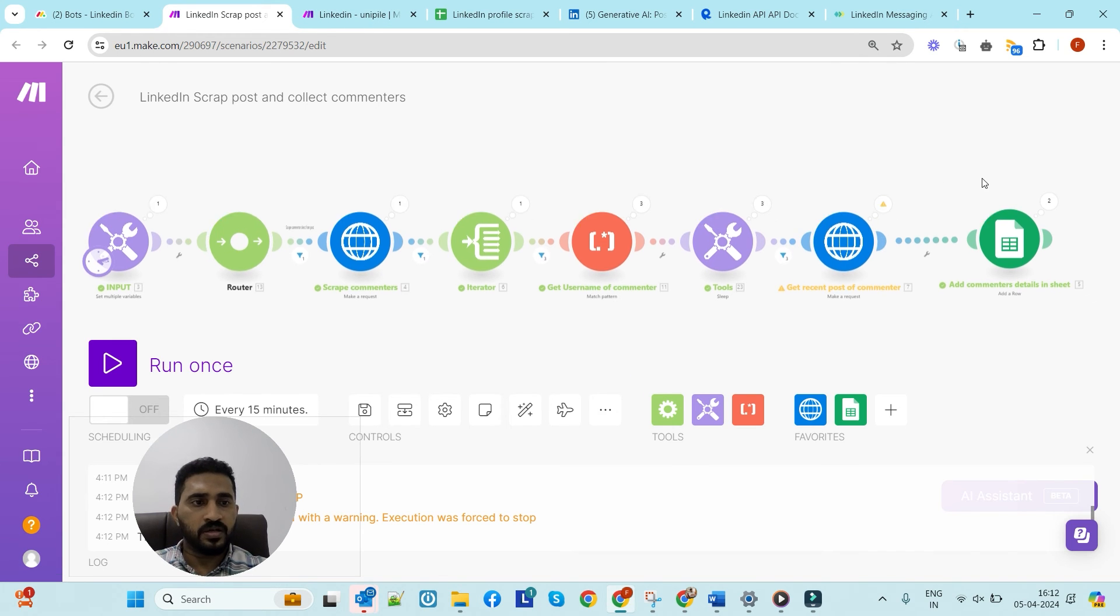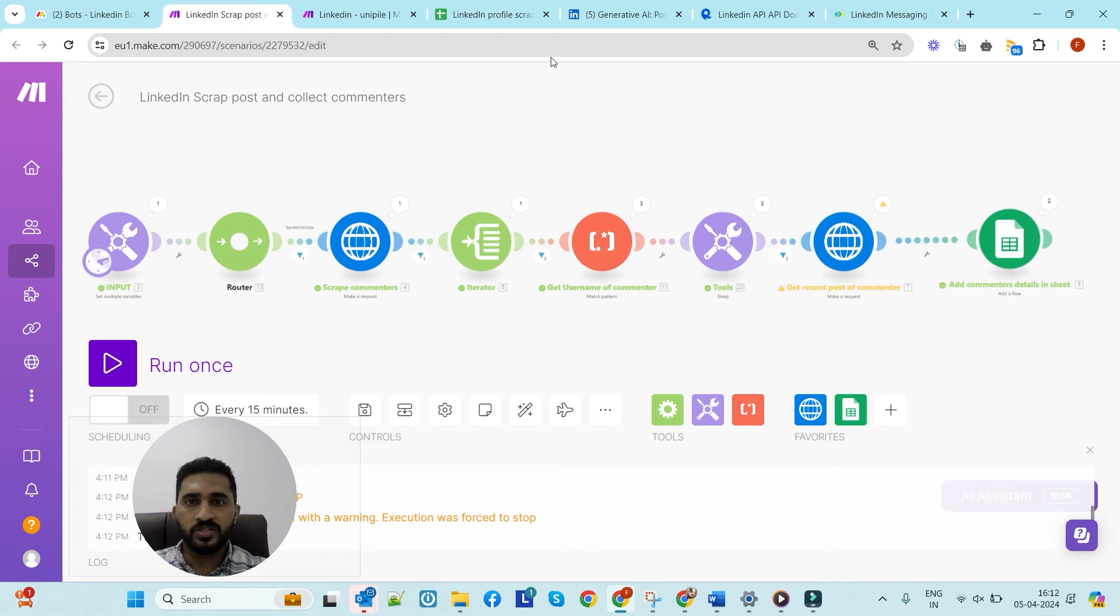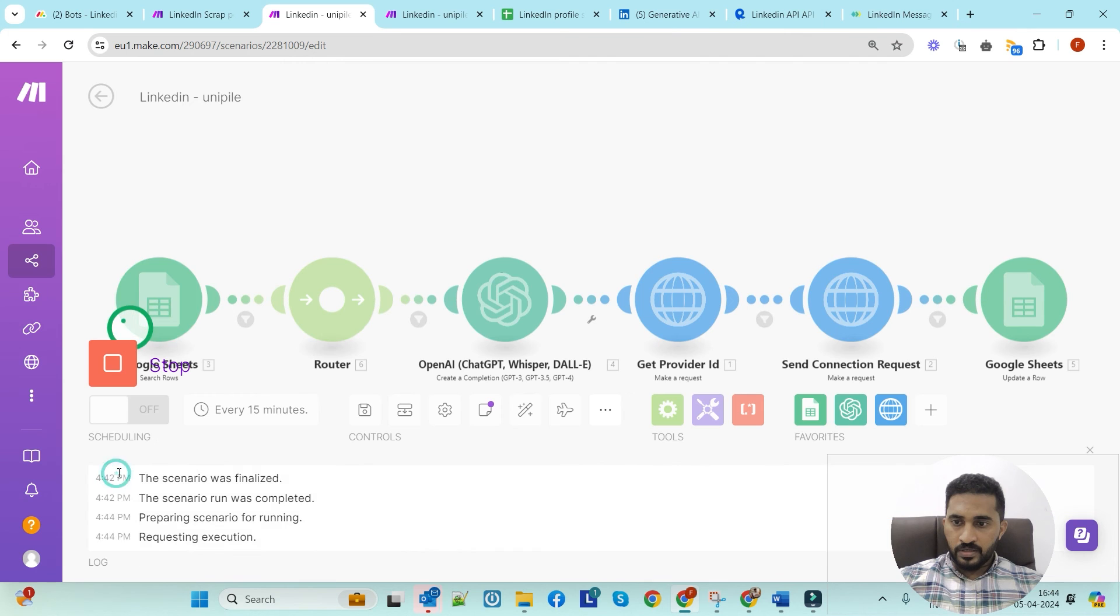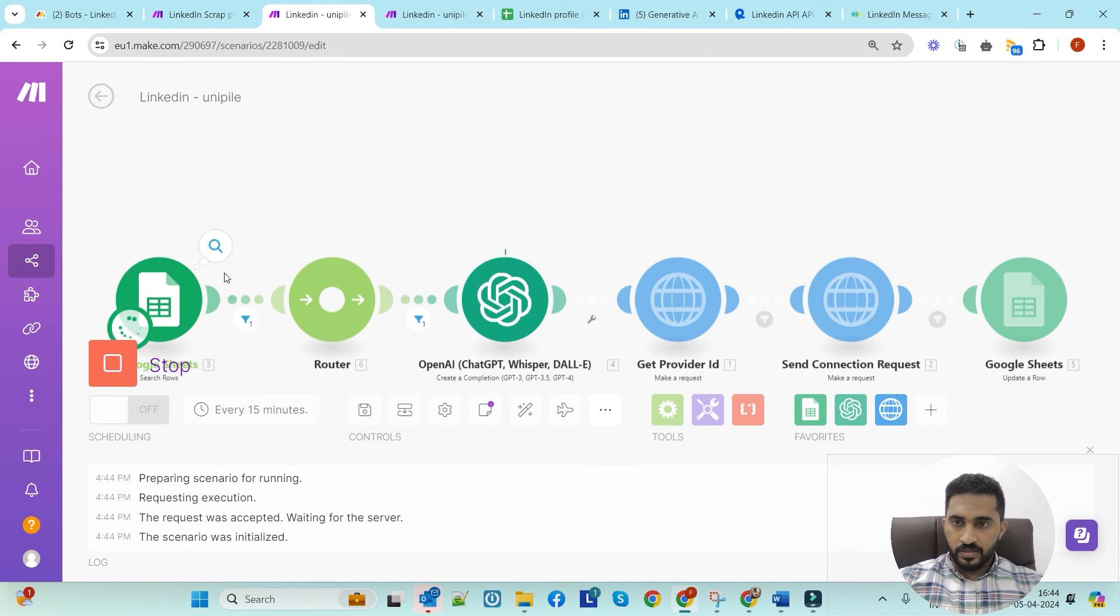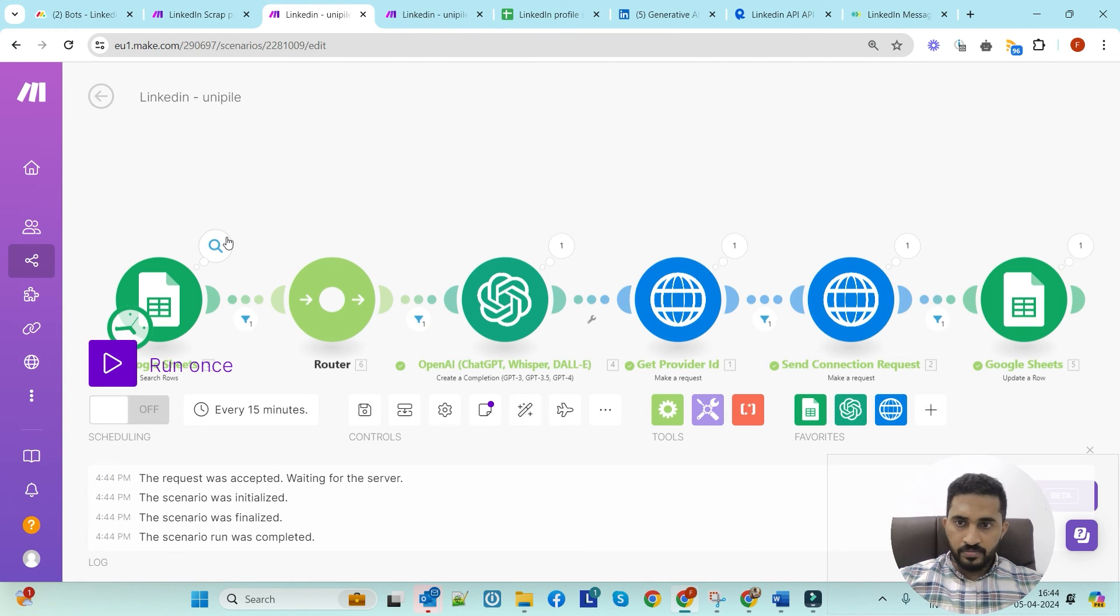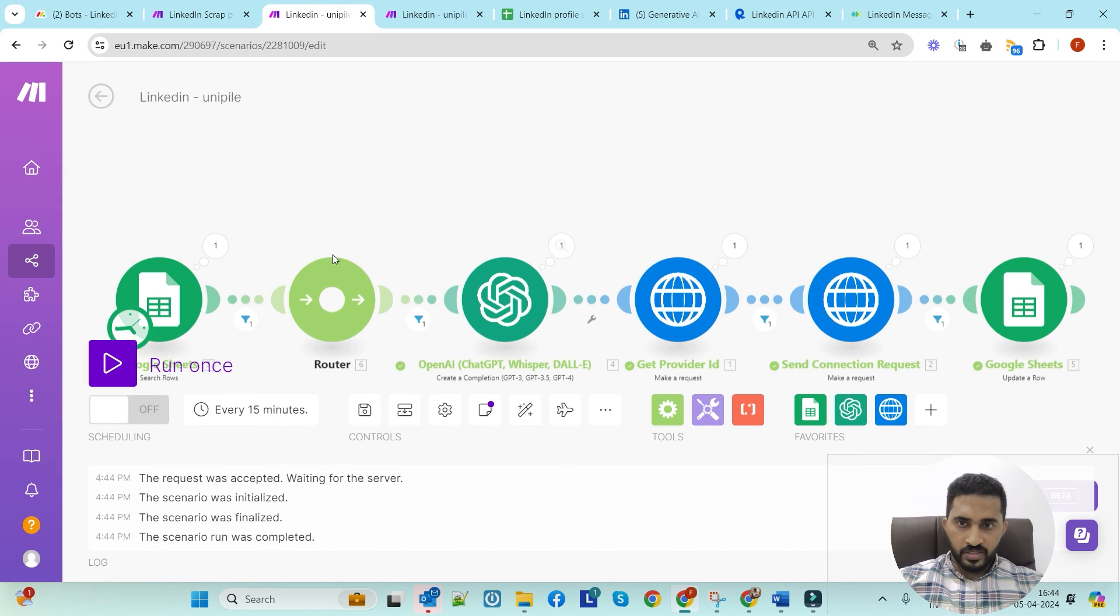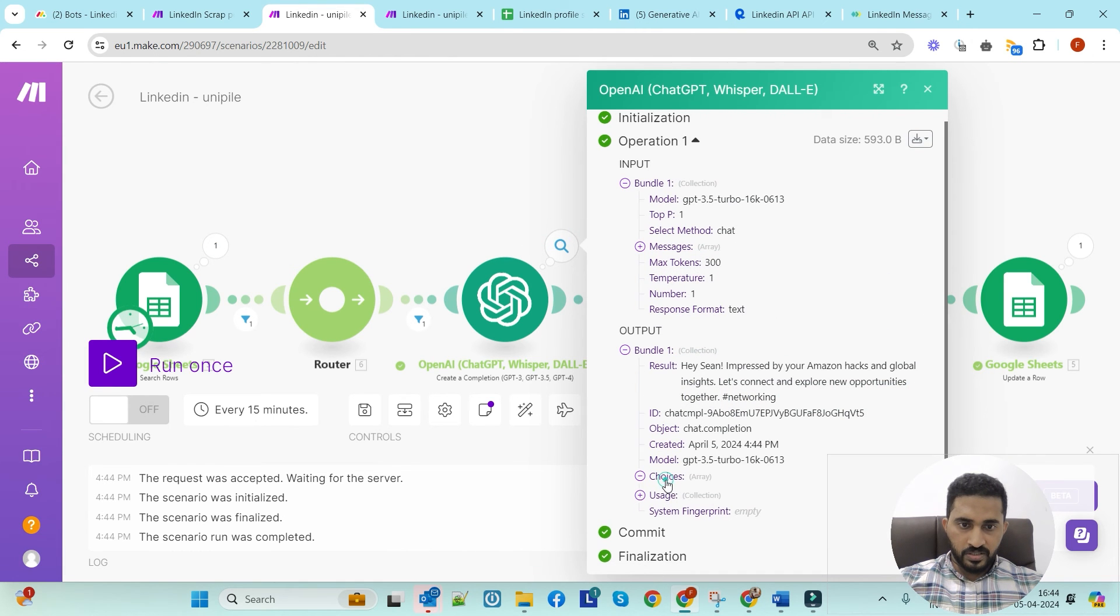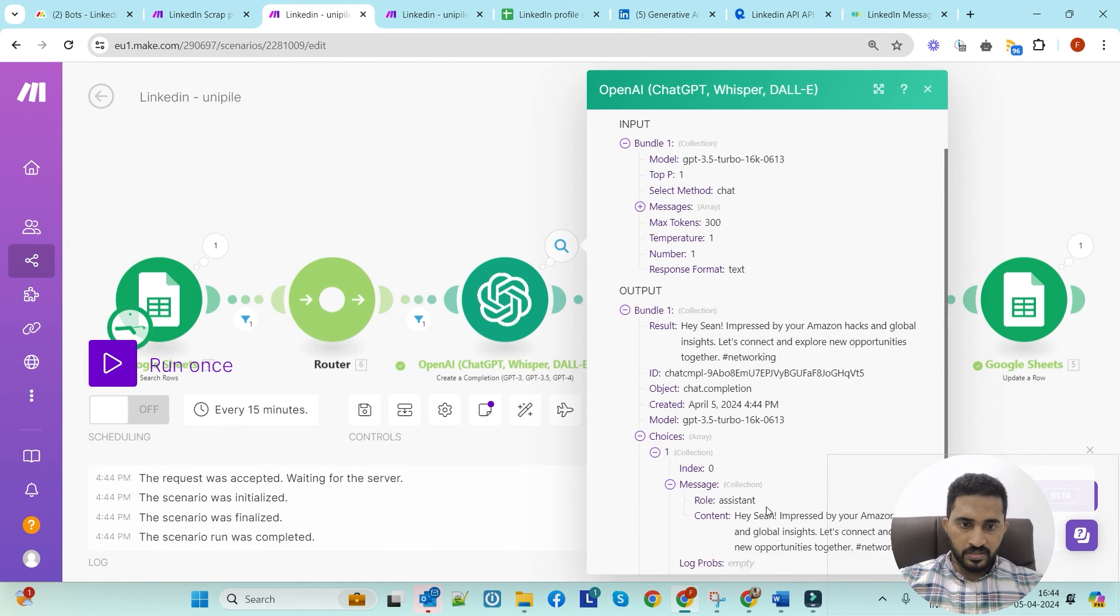The first part is over. You can run this for a long time to get as many commenters into the sheet. Now let's run the scenario and see the output - how it's sending the connection request. Let me run. Yes, we got the first commenter from the sheet.